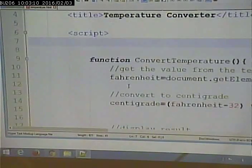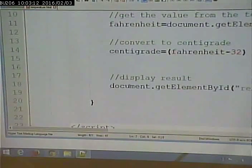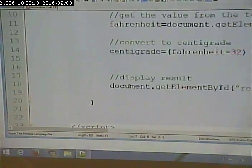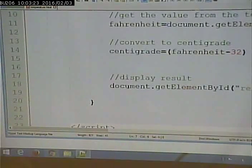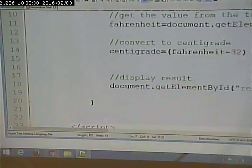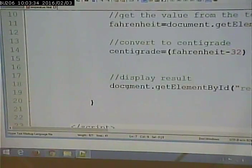Next time we'll do more form stuff — making the conversion go in the other direction using a radio button or drop-down, and then putting in validation code to make sure there's a valid number in the text box before doing the calculation.